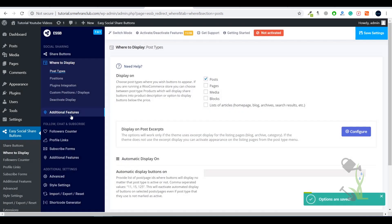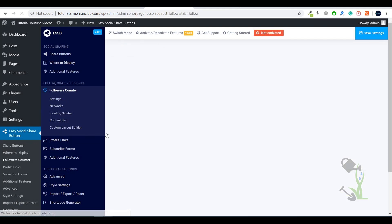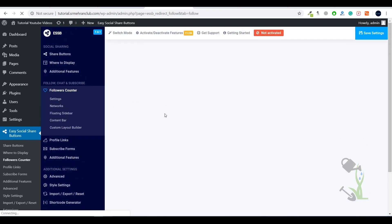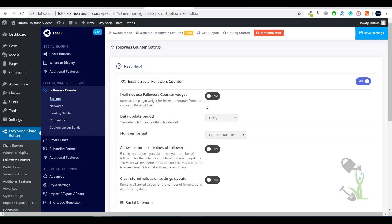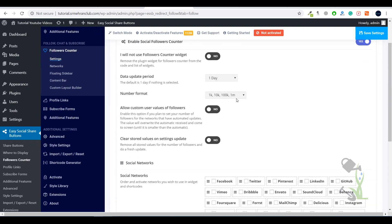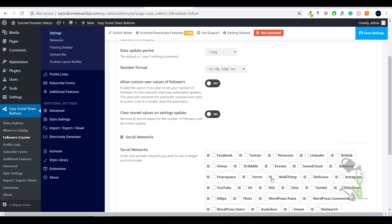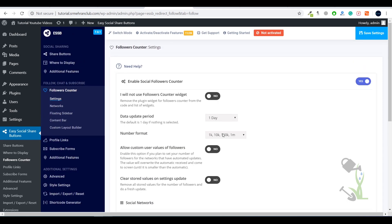Under Additional Features, the Follow Counter lets you set where it should be positioned. You can showcase your follow counts — for example, if you have a large YouTube channel with 10,000 subscribers, you can showcase that channel on your sidebar and your subscriber count will update automatically on the sidebar as well.